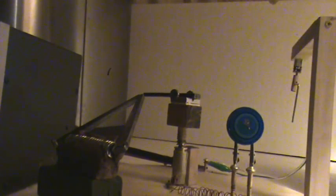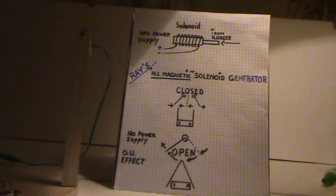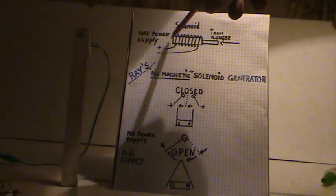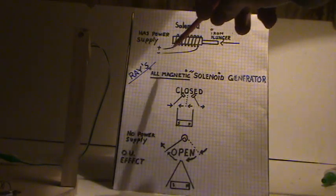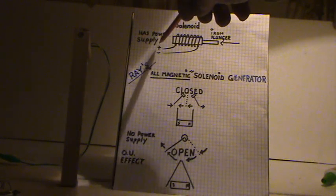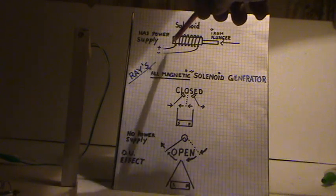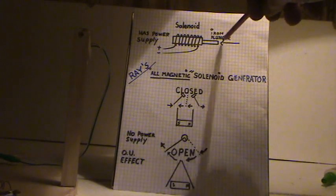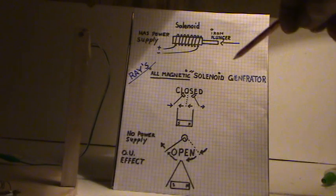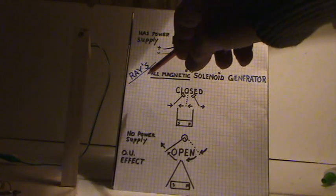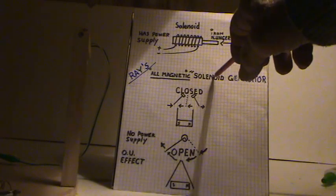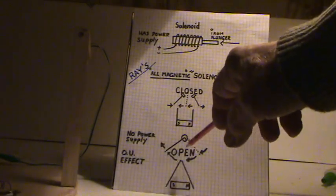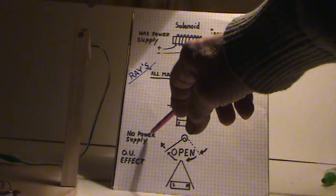I'll go ahead and explain what a solenoid electronically is. It's a cylinder with wire wrapped around an iron plunger. If you add a power supply to it as a battery, this activates a magnetic field. The iron plunger is drawn inwardly. This takes a power supply.